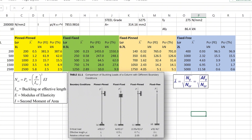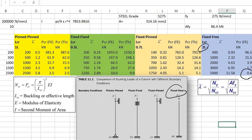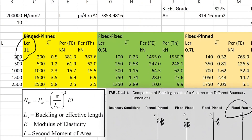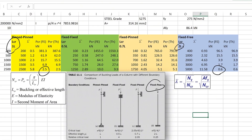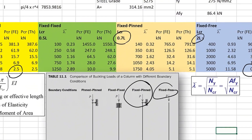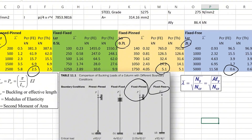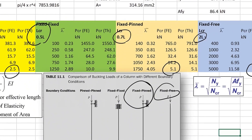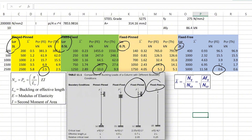Boundary conditions have a huge effect on buckling length, which in turn has an immense effect on buckling capacity. For fixed-free: buckling length is 2L and buckling load is 0.6. For pin-pin: buckling length is 1L and buckling load is 2.5. For fixed-pin: buckling length is 0.7L and the load is 5.1 — double the pin-pin value. For fixed-fixed: buckling length is 0.5L and the load is double the fixed-pin value. Buckling of a column is hugely affected by boundary conditions.